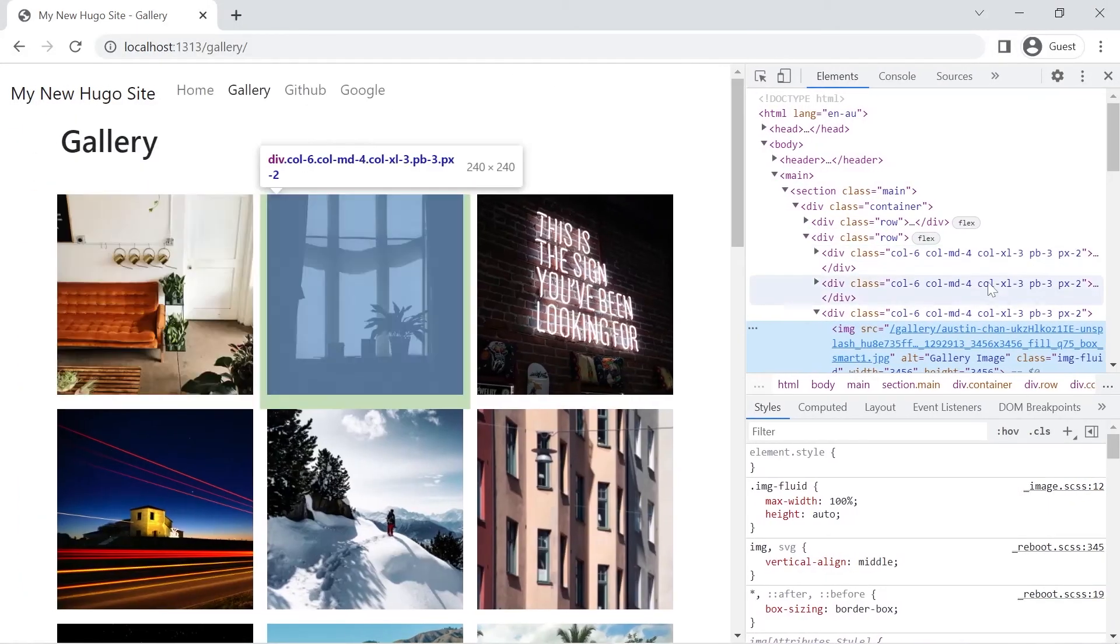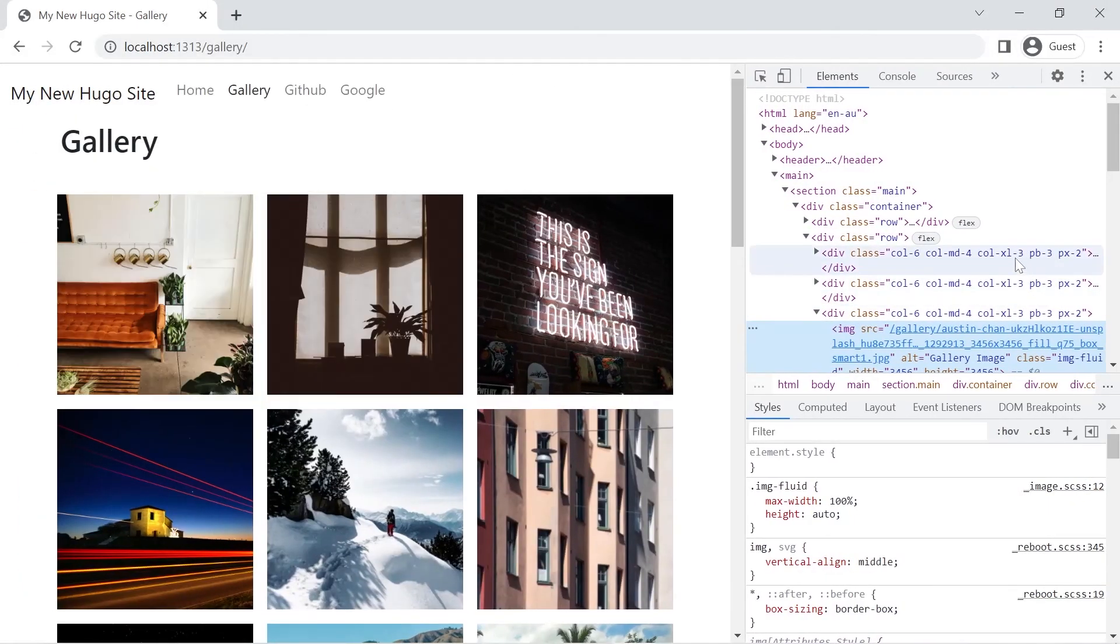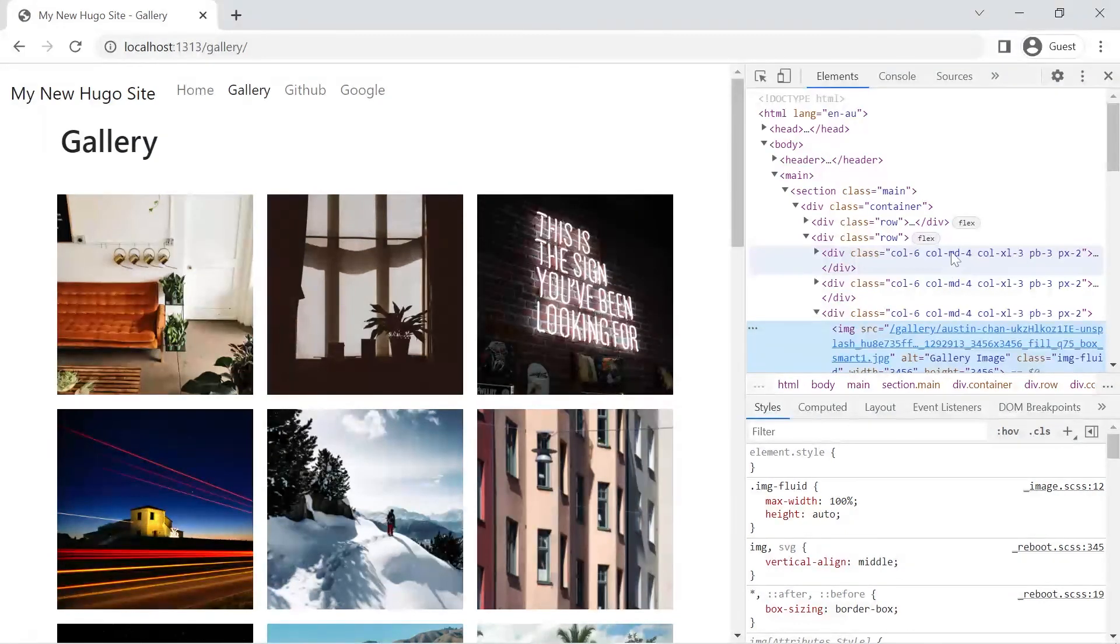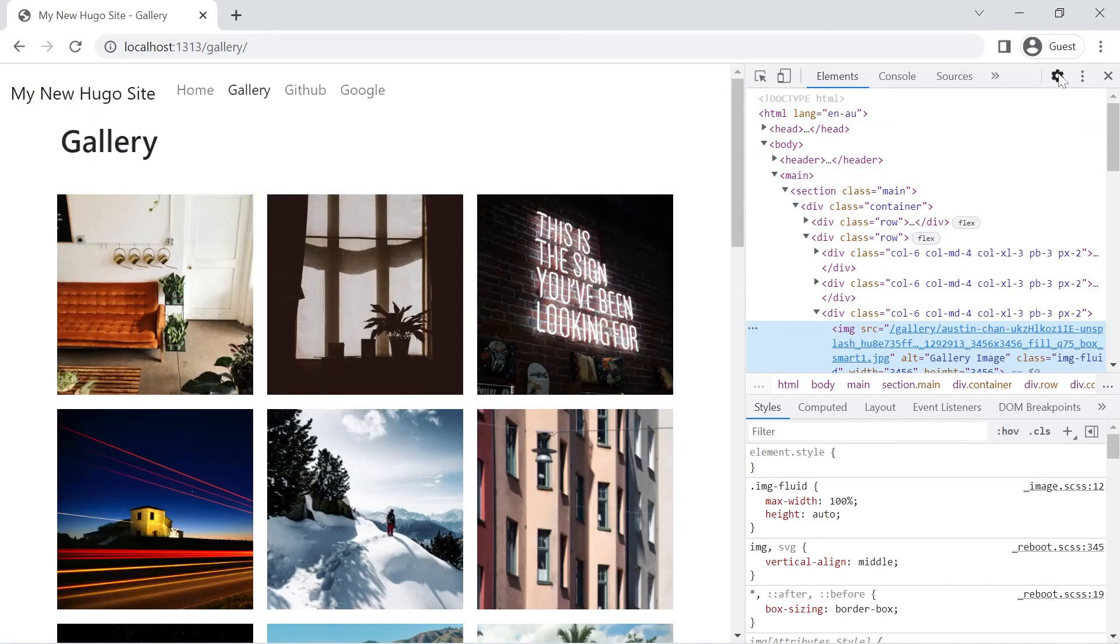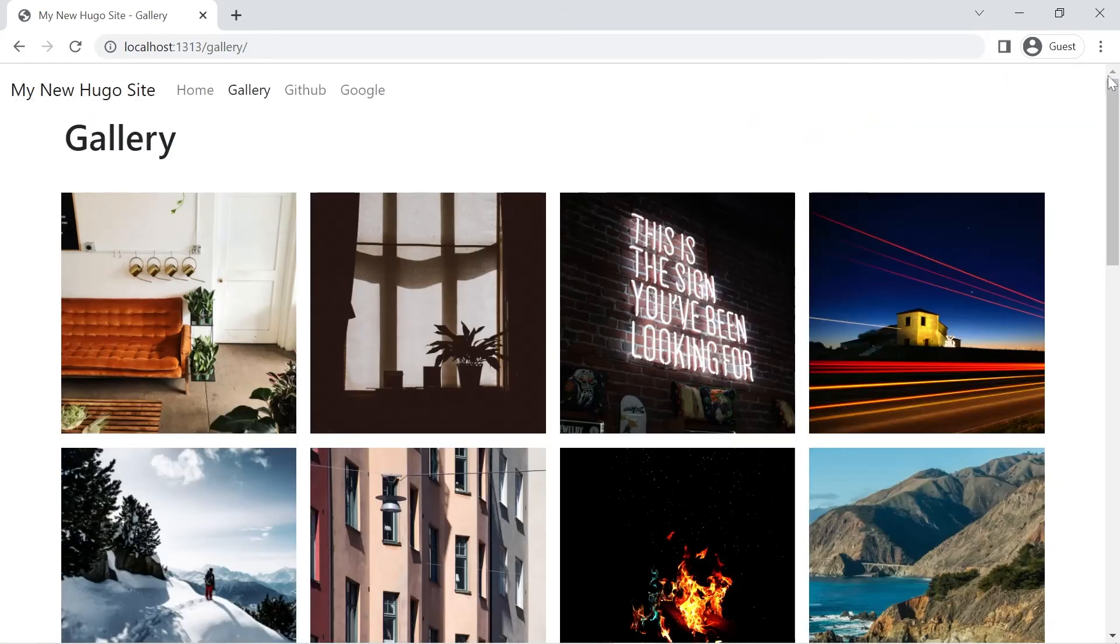And then for XL and above so it's for medium and large and then for XL and above it is three which is one quarter.